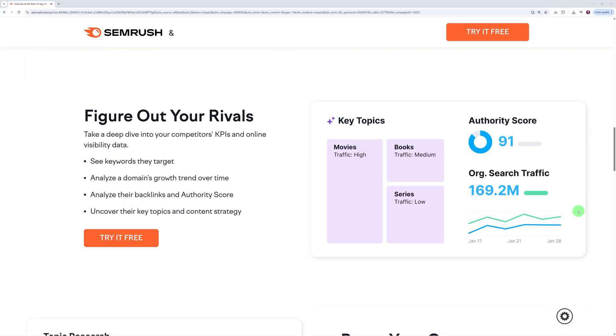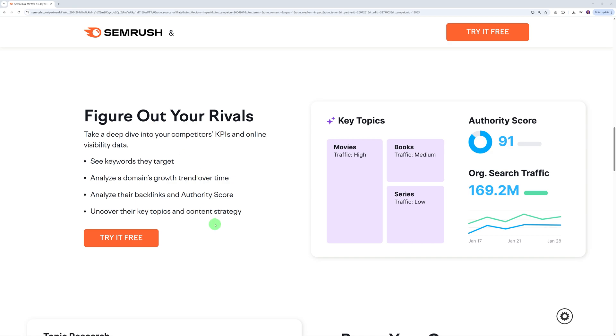You can also transform your keyword research with AI - you get personalized keyword recommendations and traffic predictions. This makes it super easy to find relevant keywords for a specific topic or landing page. Now this one here is a big one, especially if you want to onboard a lot of clients: figure out your rivals. This provides you with a deep dive into the competitors' KPIs and online visibility data.